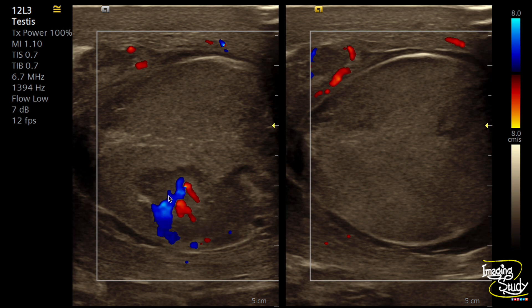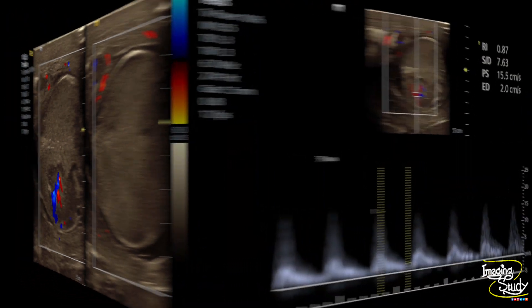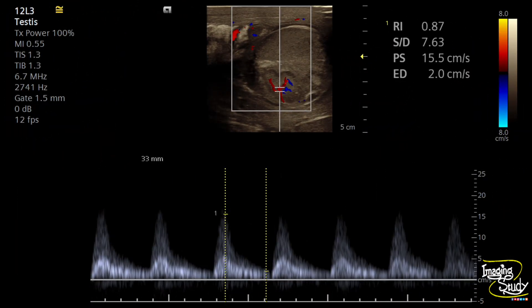On pulsed Doppler, these areas are getting supply from deferential or cremasteric arteries, which can be understood by the poor diastolic component. We checked a sample from the vascular flow of the necrosed area and you can see a high-resistance flow trying to supply this area. The resistive index is more than 0.75 — specifically 0.87 — which is a common flow pattern in testicular torsion. This is the flow coming from collaterals to this inflammatory area.